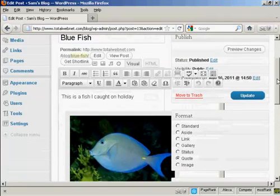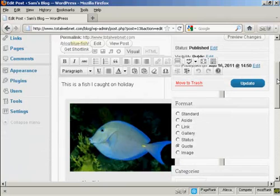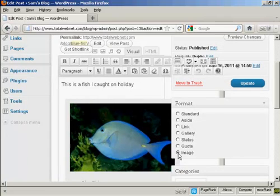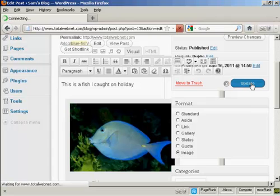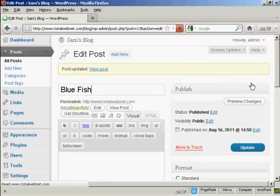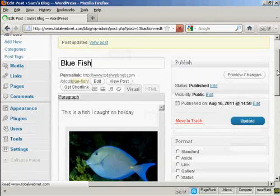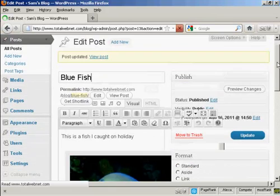Now, I did actually select the wrong radio button there. I should have selected image. So I just click on that one. And then click on update. And there we go. That's sorted it out properly.